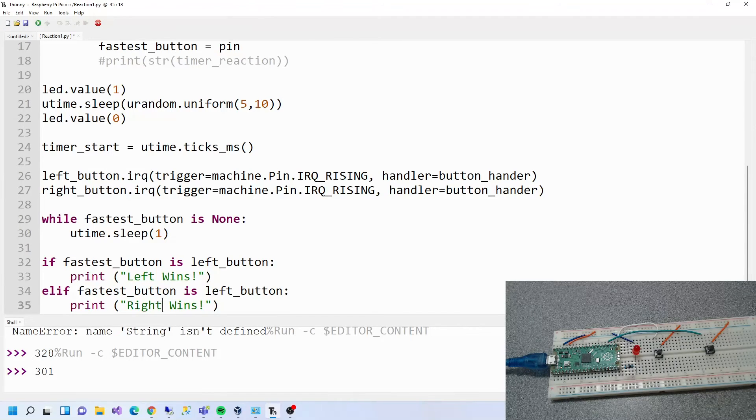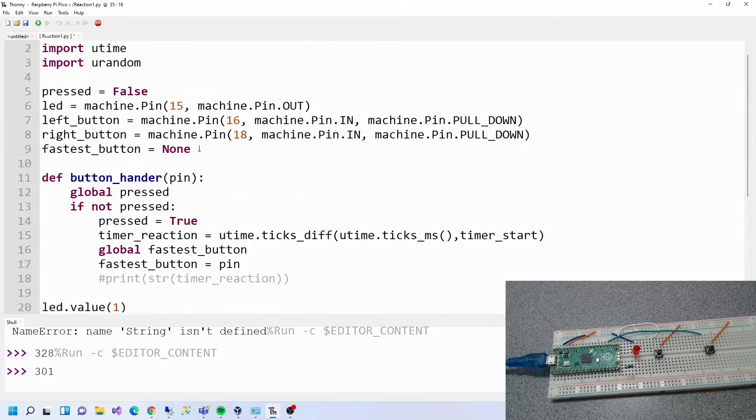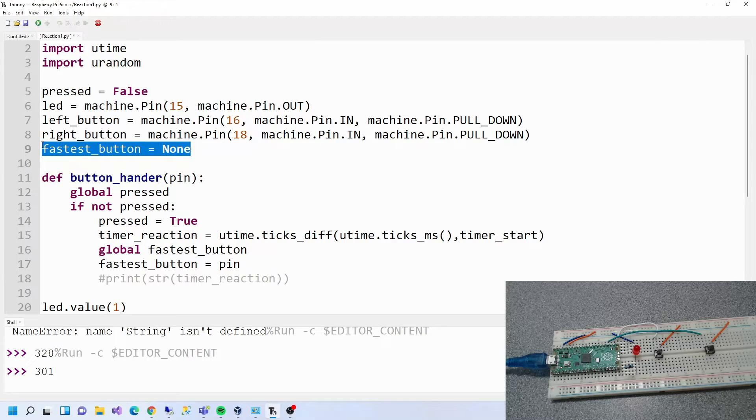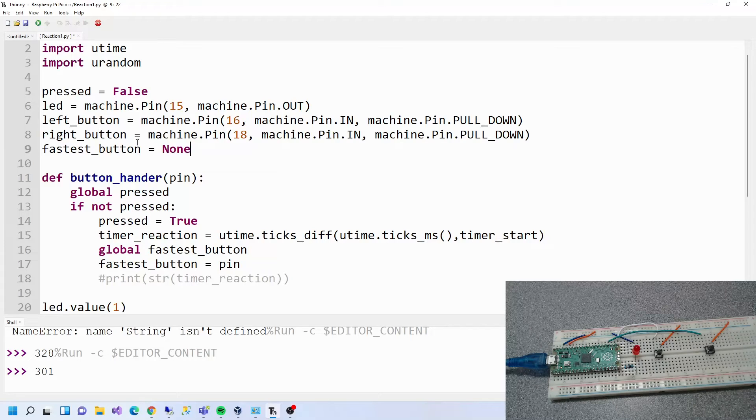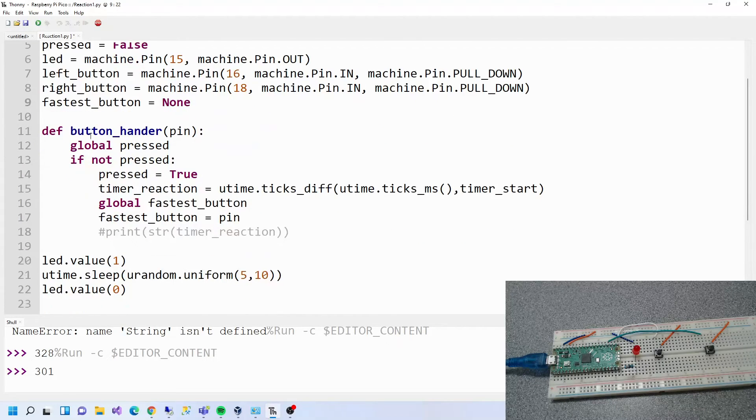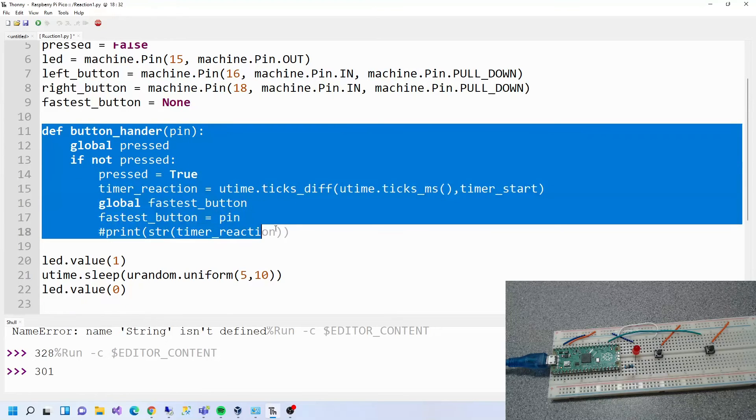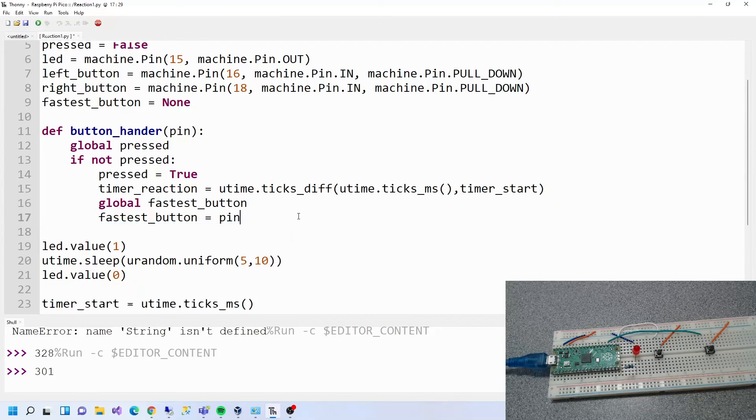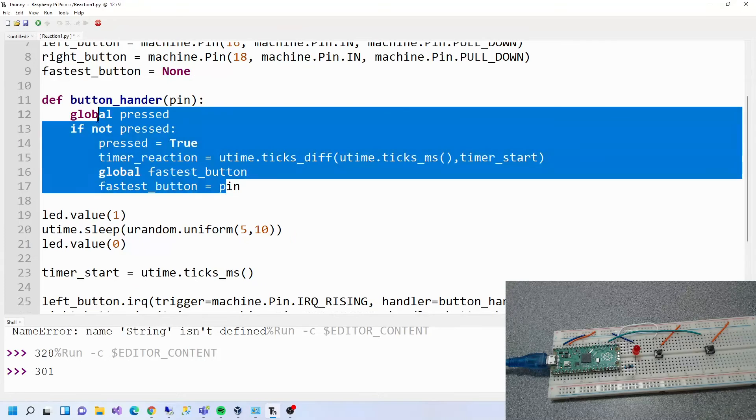Let's just have a look through this again. So we've got this which is new, fastest button which is a variable. It can either store left or right but at the moment says none. We've got this which we already know about, so that doesn't actually get called there. That can go as well.